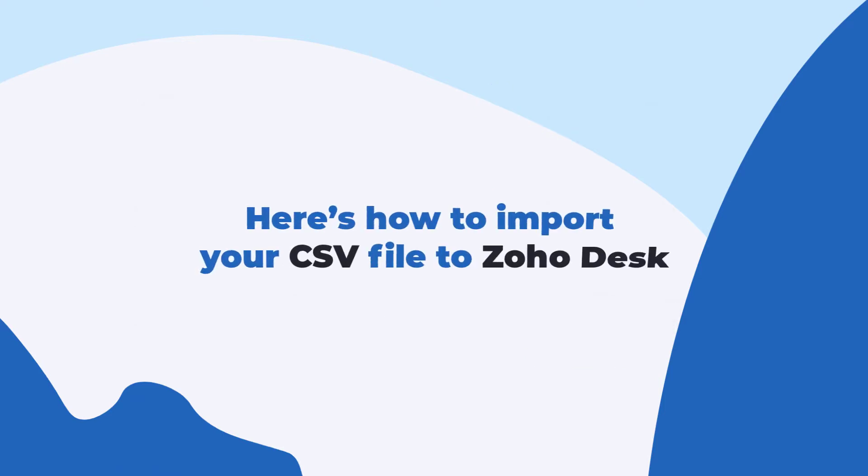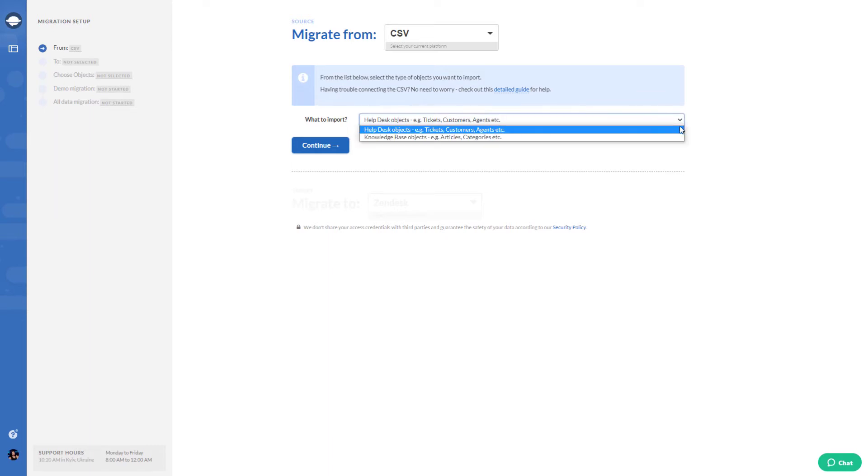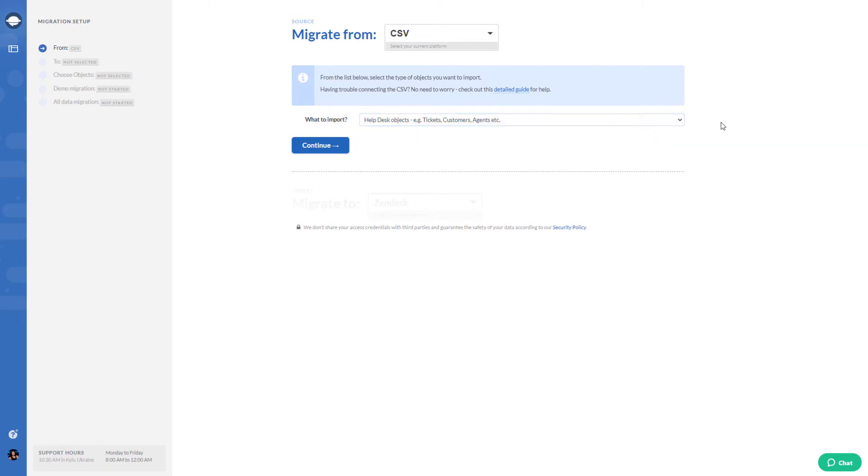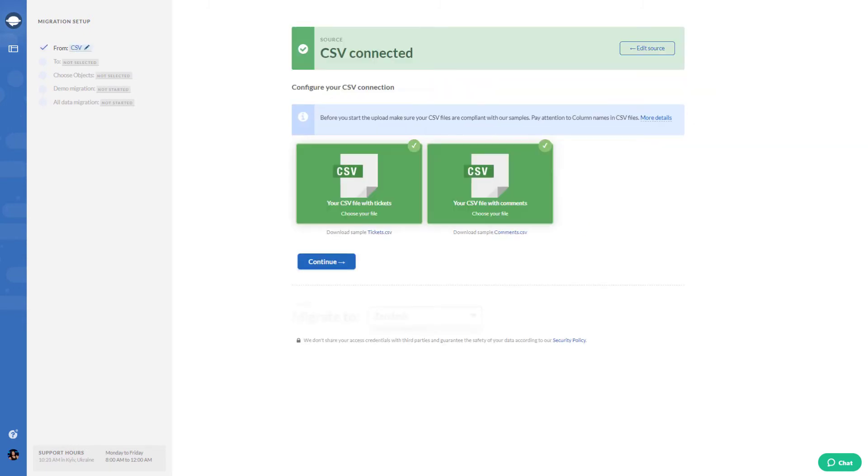Here's how to import your CSV file to Zoho Desk. First, select CSV as your data source and choose what to import. You can import Help Desk objects and Knowledge Base objects separately. Then upload your files.